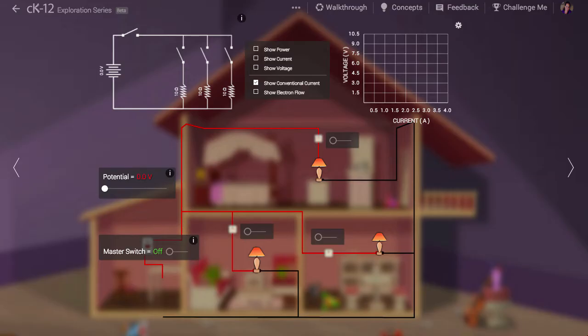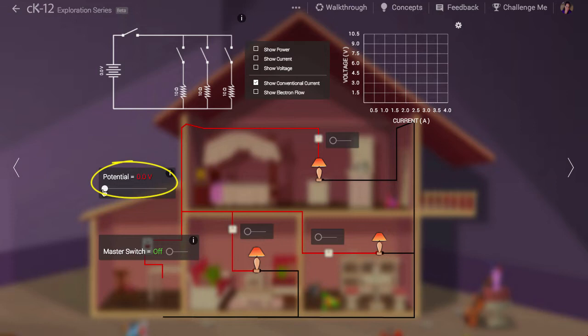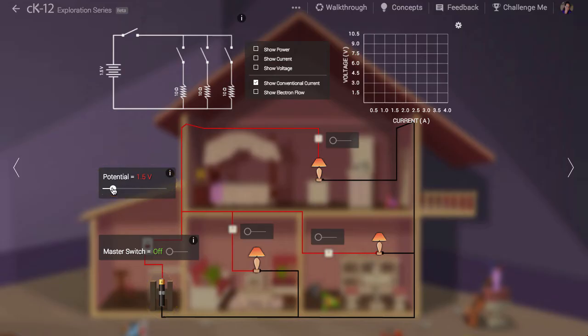Here we have a dollhouse that has been wired to a small battery. You'll notice that as you adjust the potential the type of battery changes. AAA batteries are typically made of single 1.5 volt cells and a 9 volt battery consists of six of these cells packaged together.